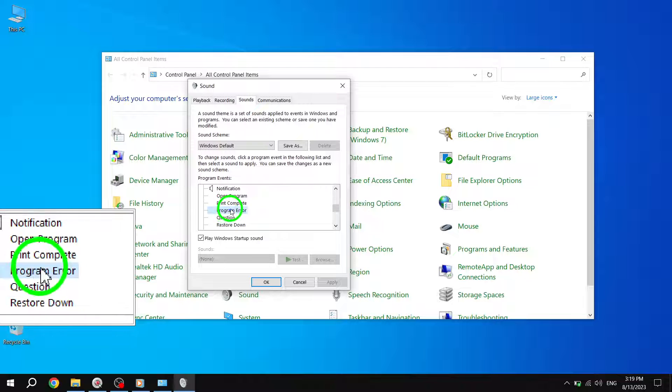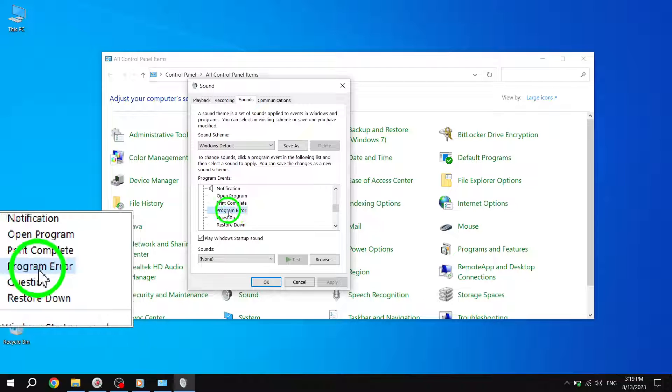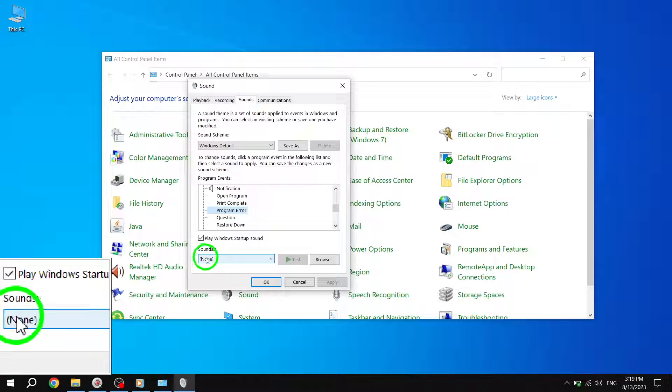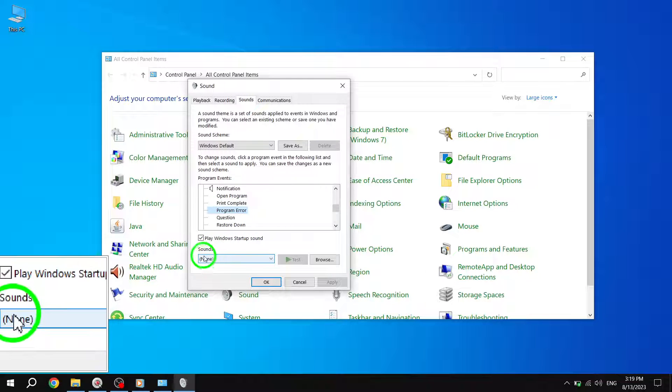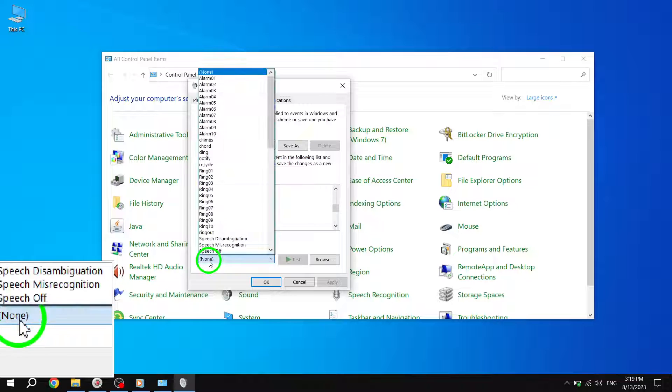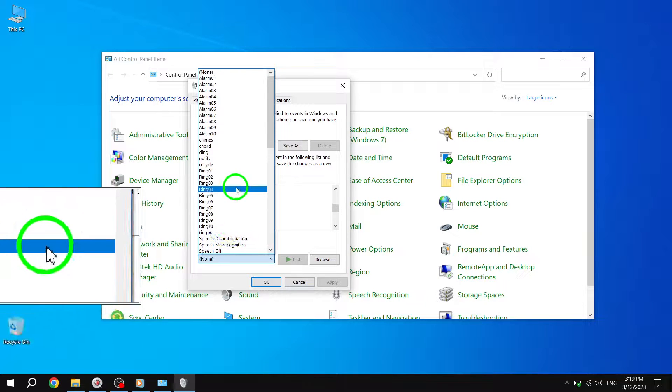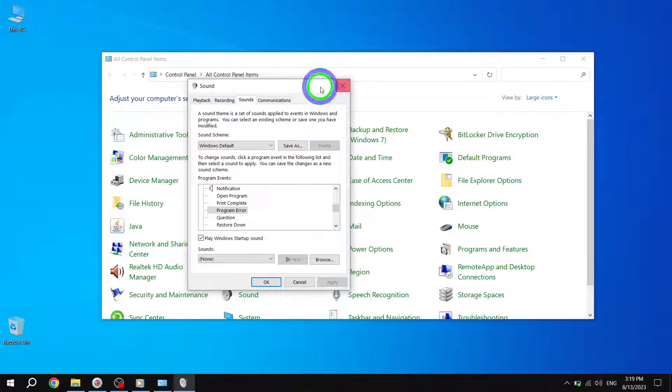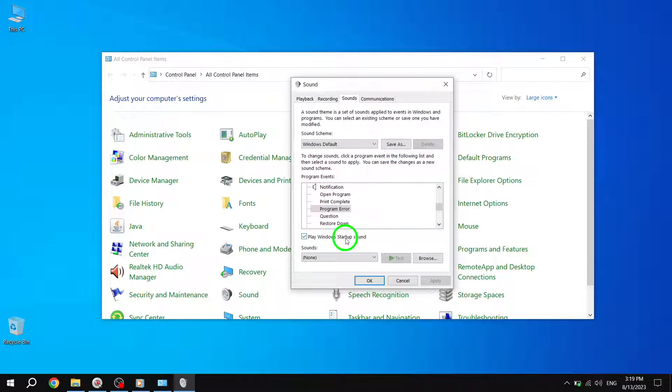Step 6. Under the Label section, you'll find a drop-down menu labeled Sounds. Click on the drop-down menu and select the desired sound that you want to set for Program Errors.